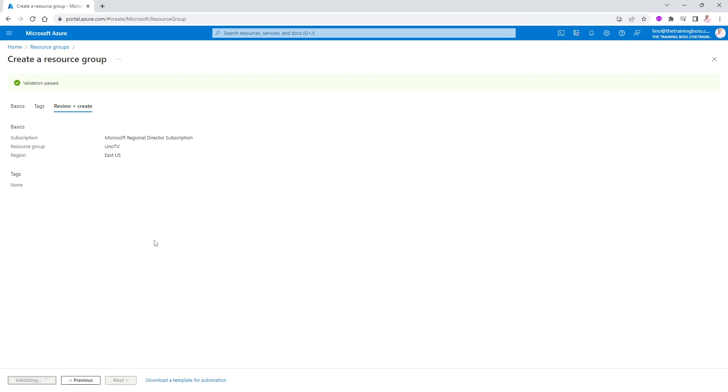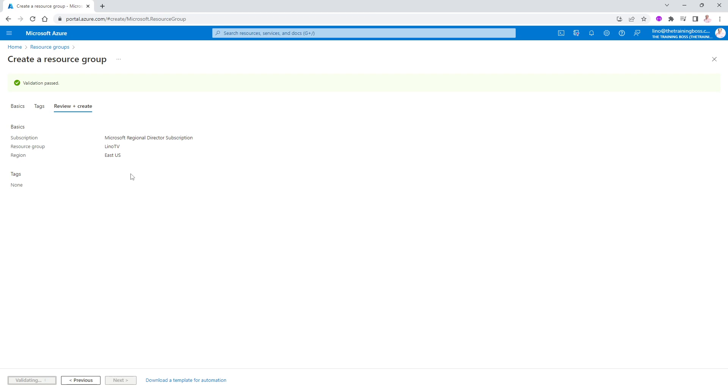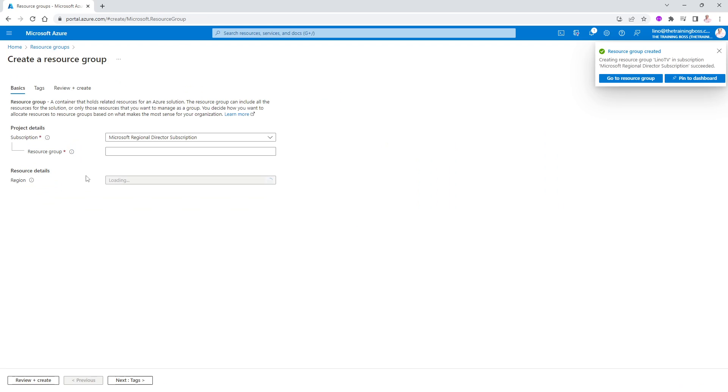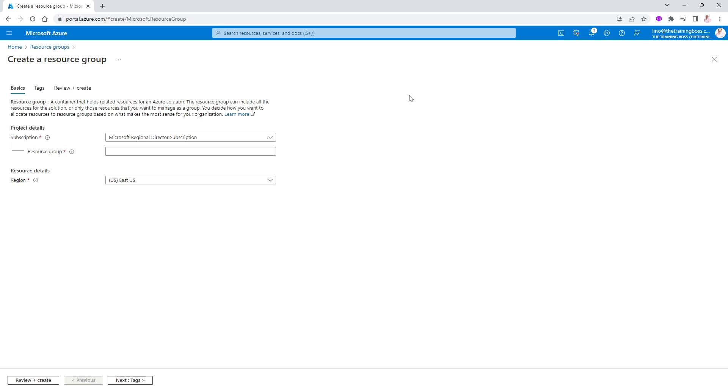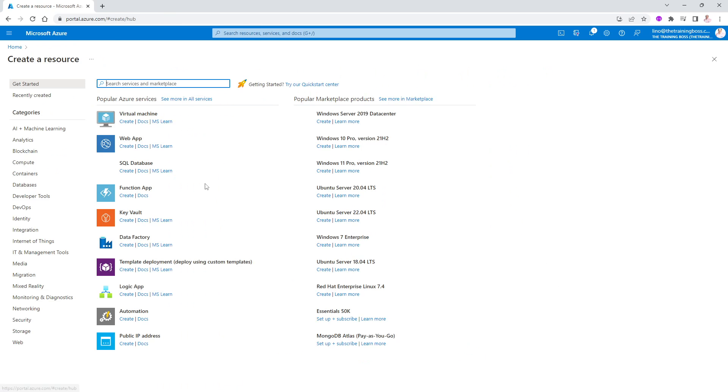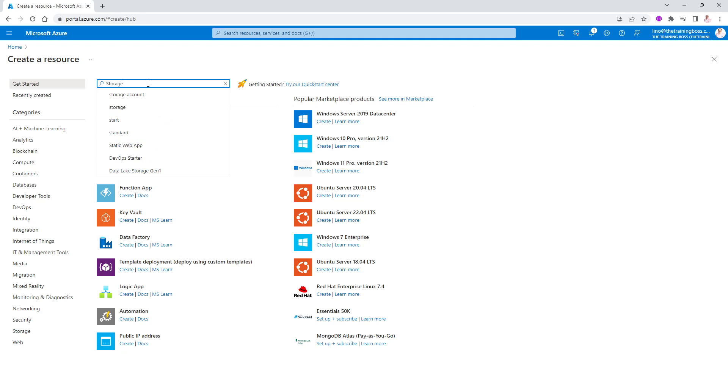Inside of that resource group, we can go ahead and create a storage account really quickly. We'll say create. So let me go back home and say create a resource. And in here we'll look for storage here somewhere. If it's not, we will search for it. Sometimes it's available right on the beginning. So we'll say storage account. There it is.